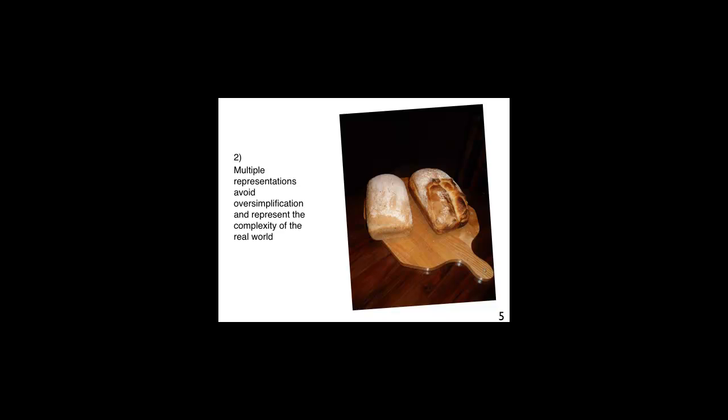Multiple representations avoid oversimplification and represent the complexity of the real world. Let's follow our example about making bread. If the learner understands that bread-making techniques vary across the world, they must also come to know that in different geographical regions, bread is not made with the same grain. Also, there are differences in food cultures across the world. In Canada, we eat sandwiches with two slices of bread. In Scandinavia, one slice suffices. In the Middle East, a sandwich is often a wrap. In some African countries, bread is used to grab the food.